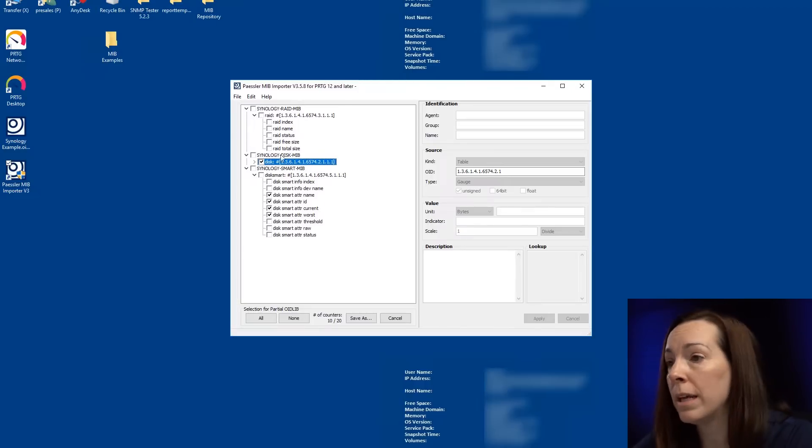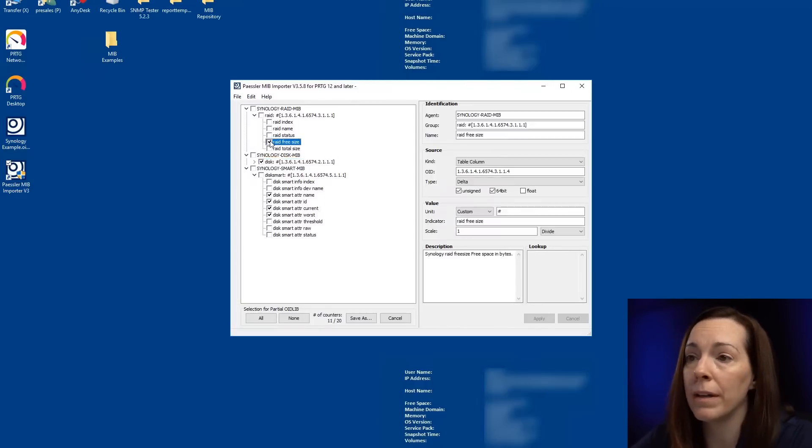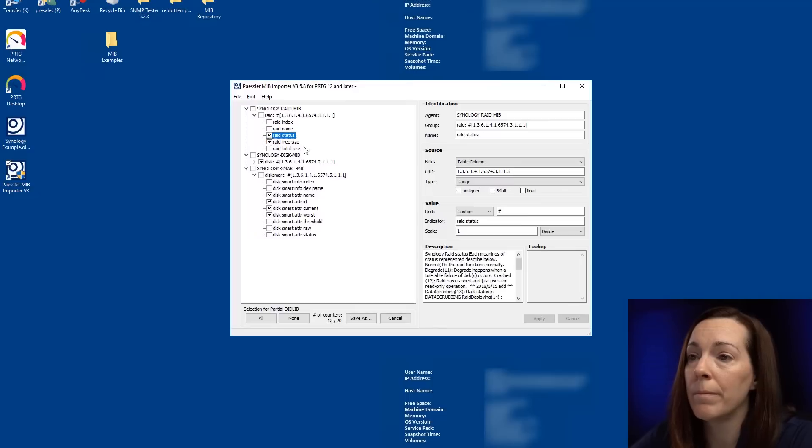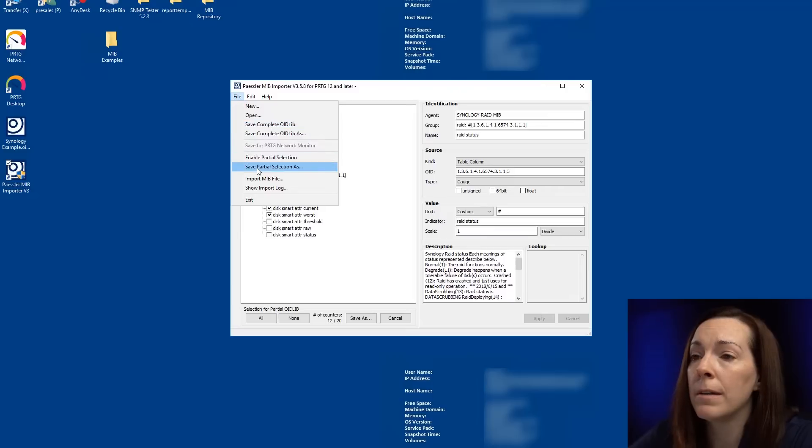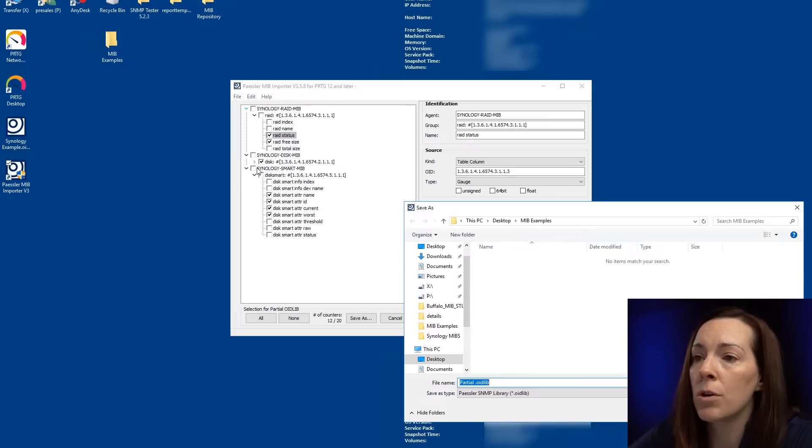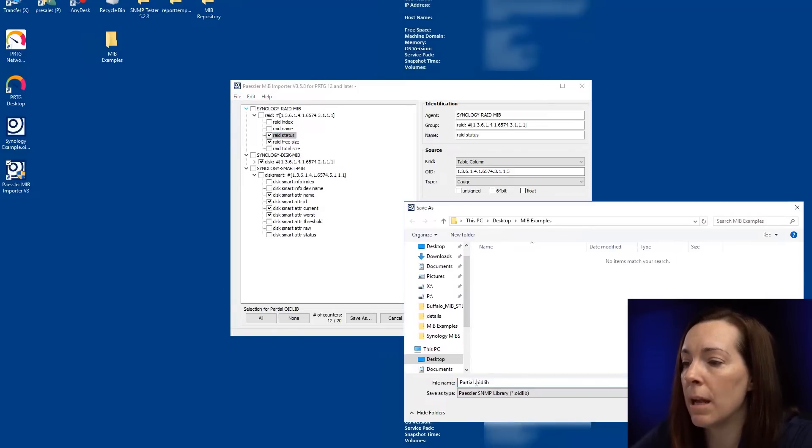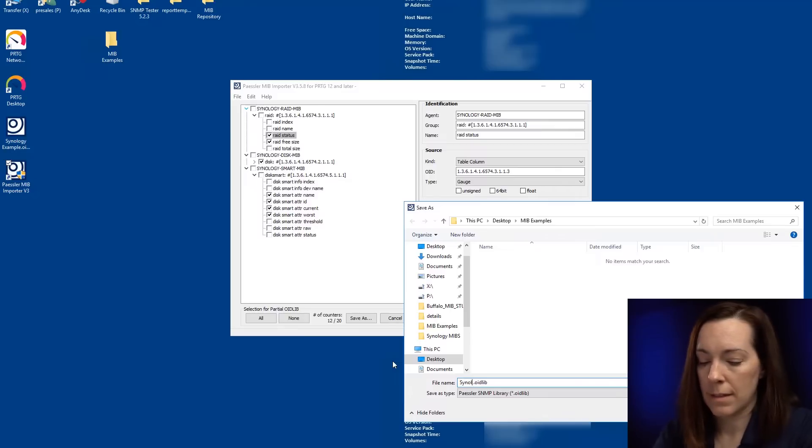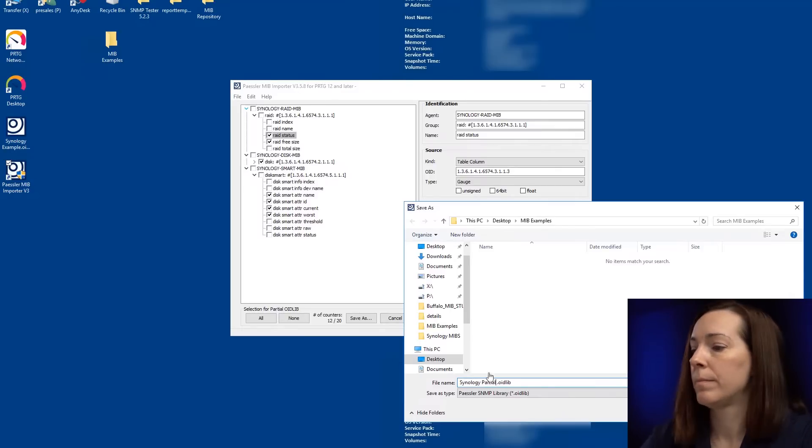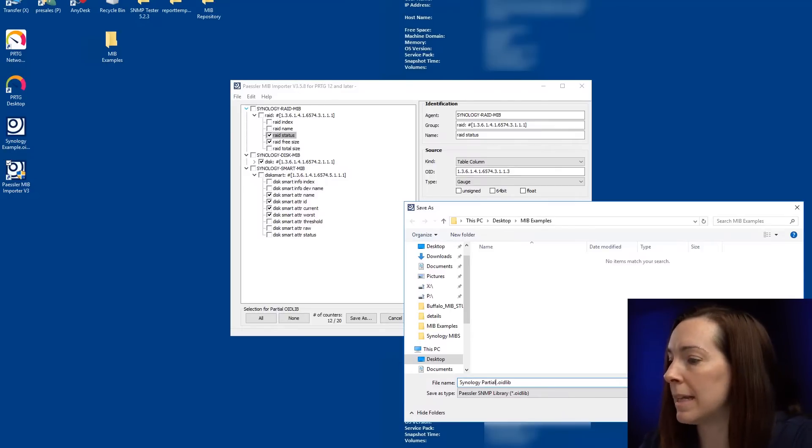You could do the whole thing. You could do part of it. So let's just pick a few here. I'm going to say file, save partial selection as, and then I'm going to just call this Synology partial and say save.